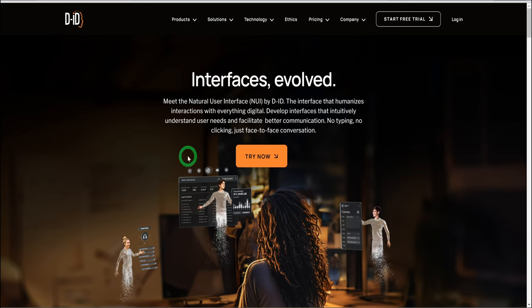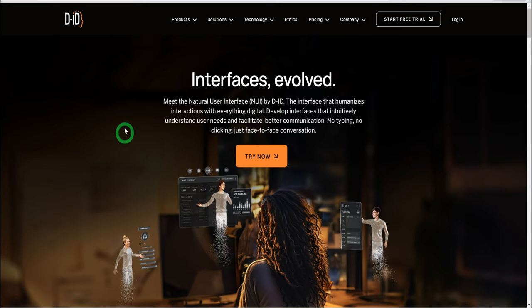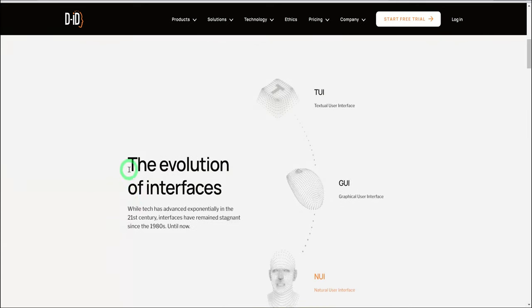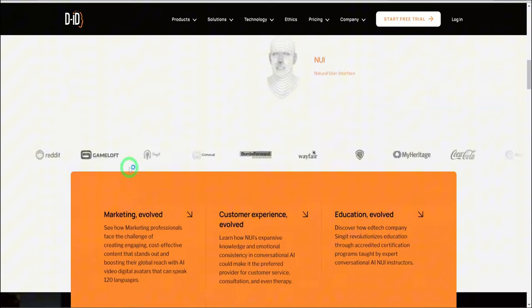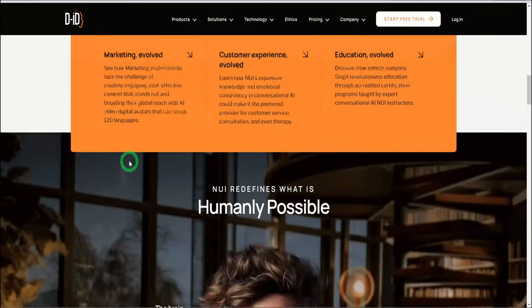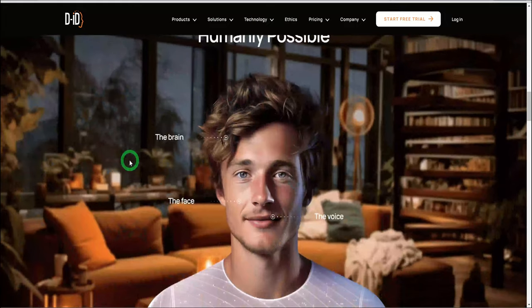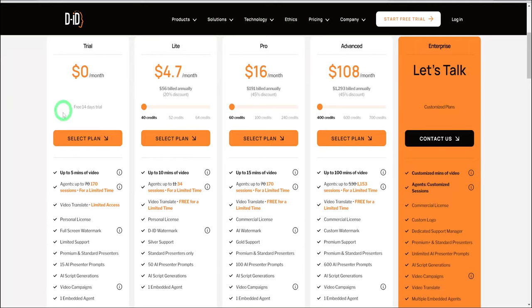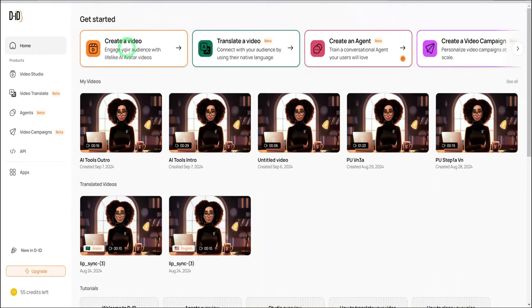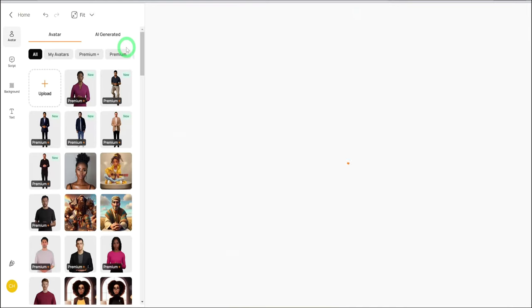The first is DID. This is one of my favorite platforms for creating a talking avatar. It has a free plan that allows you to try it out. Once you get to the website, sign up, then click on create a video.